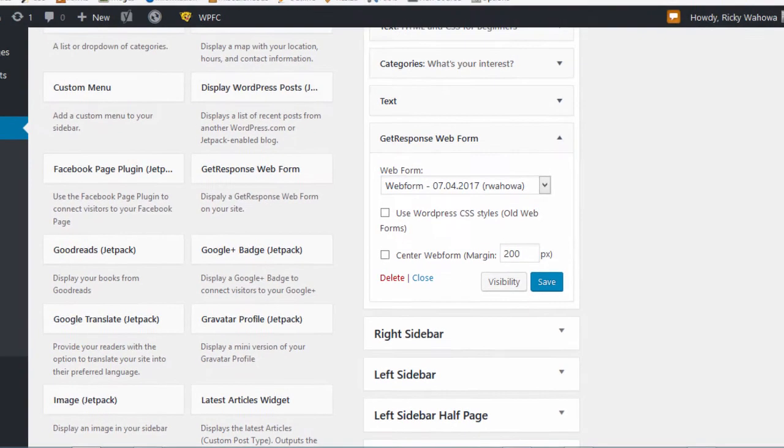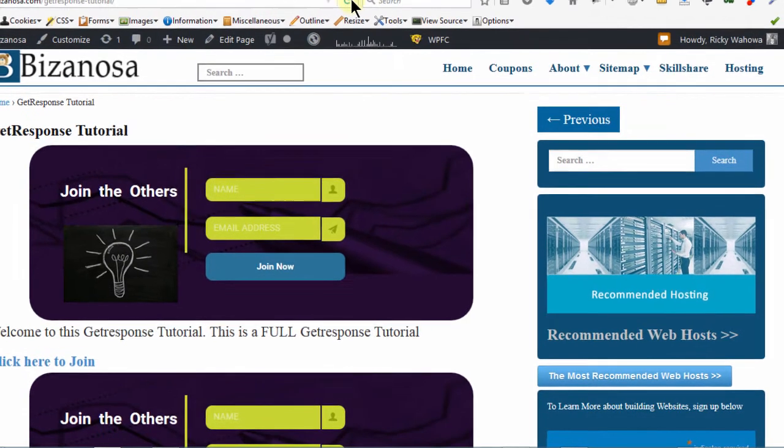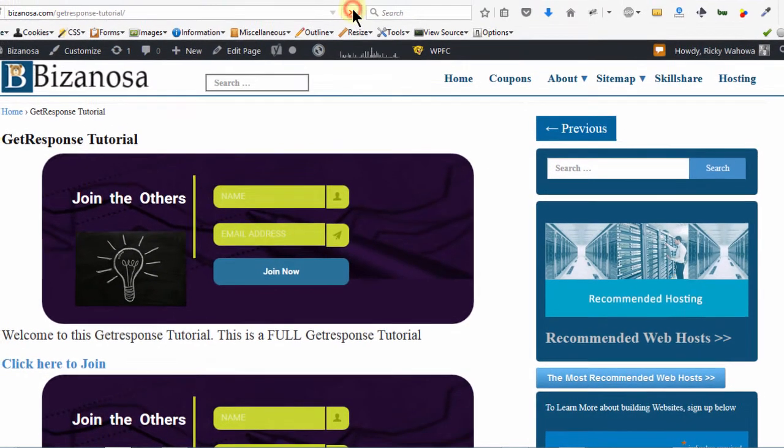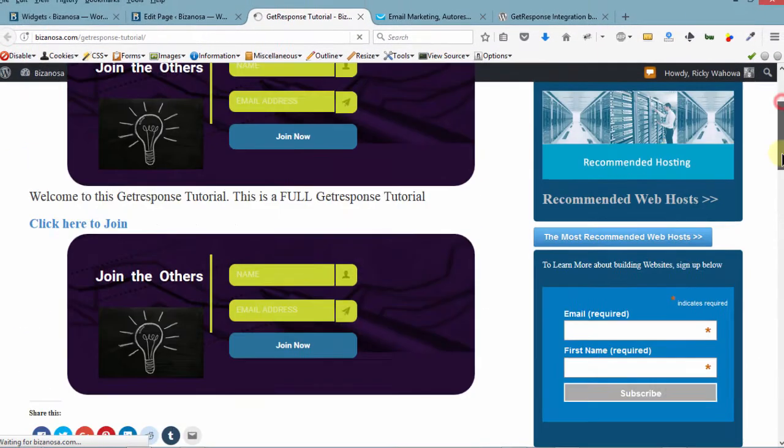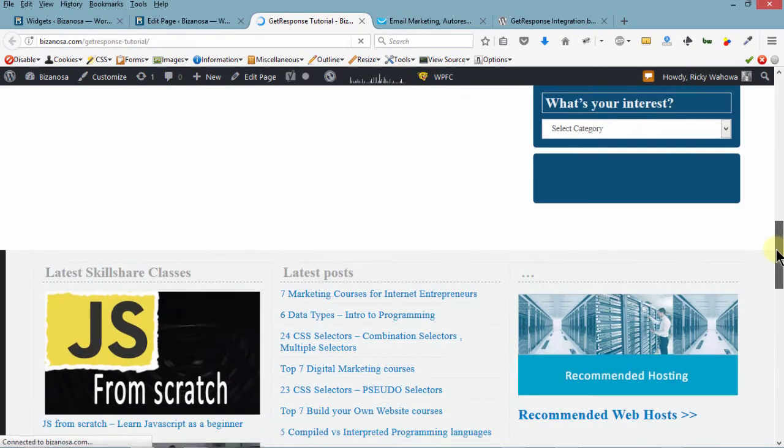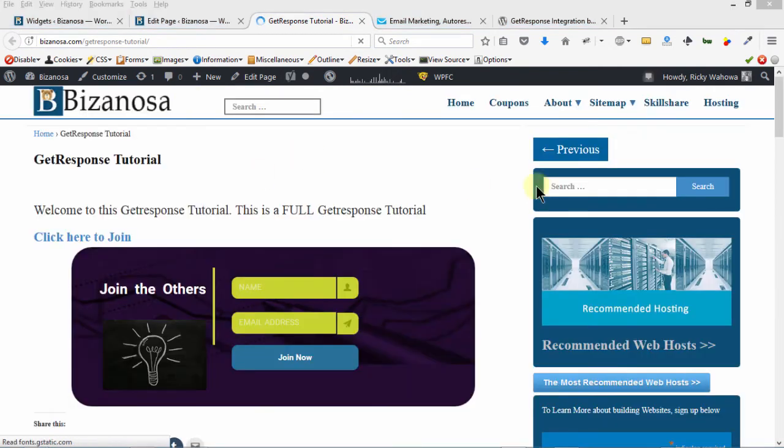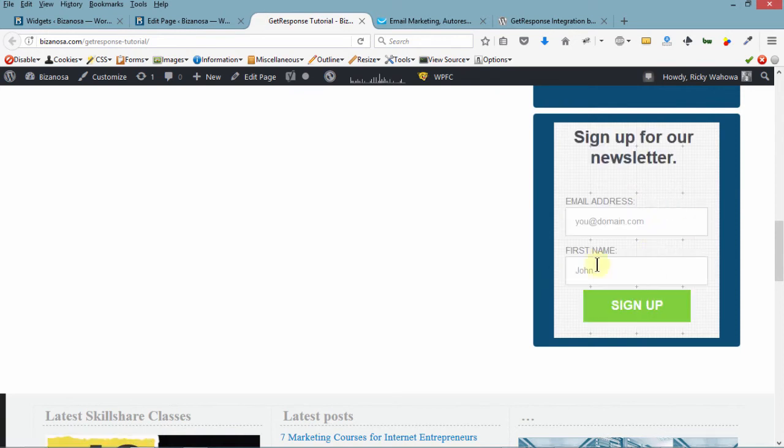And now, let me come here and then reload this page and we want to see if we're going to have our contact form down here. So if we scroll, you can see our form is loading. There is our form.